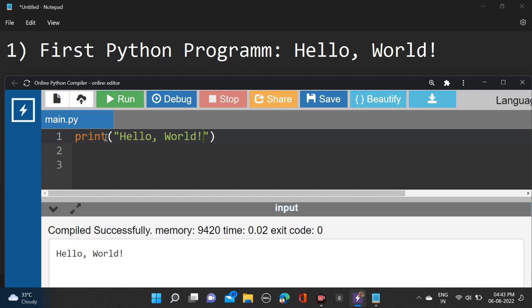So guys, what is this print? Print is nothing but just a function. Inside the function we have taken brackets. And inside bracket, why we have taken double quotes? Because we are writing a string.